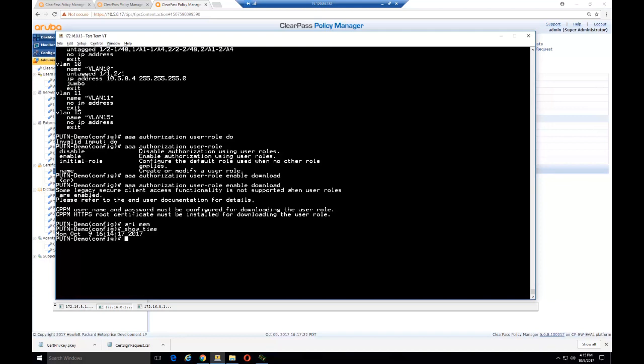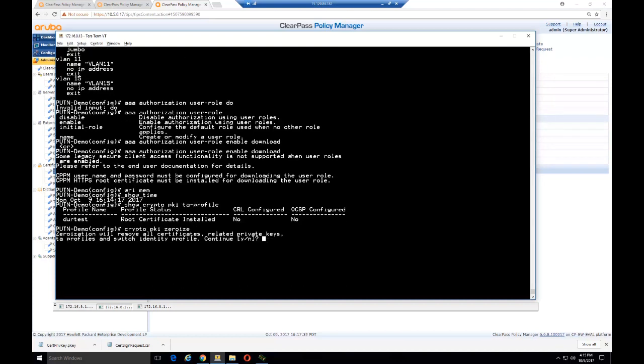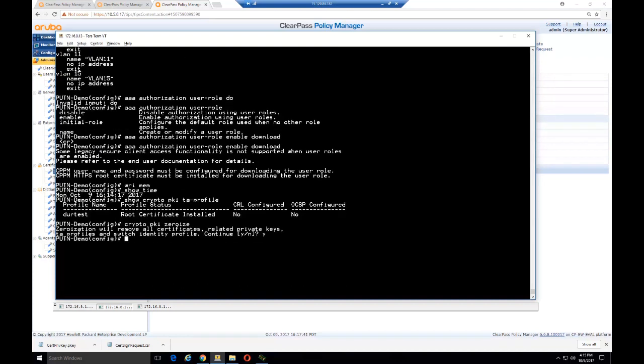Then we can go to the switch and copy the root certificate over. We've got to check the time first though—that's an important step. Make sure your time matches on your switch and your ClearPass. We can see what certificate trusted anchor profiles are installed. It looks like we have something on here already. We can clean that out using Crypto PKI Zeroize, and then that wipes out all certificates.